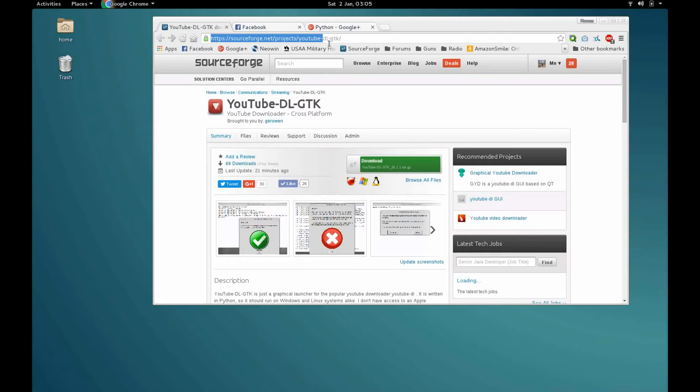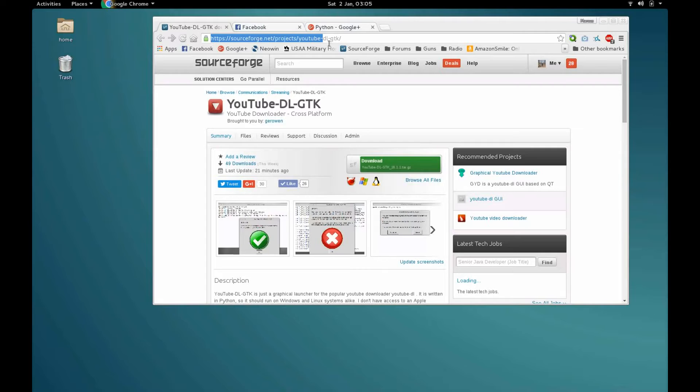It's called YouTube-DL-GTK. I know the name is horrible, I've thought about changing it, I just haven't gotten around to it. It's basically a Python frontend to YouTube-DL, which is usually a command-line only program, so I put a very basic user interface on top of it to make it a little bit easier to use.